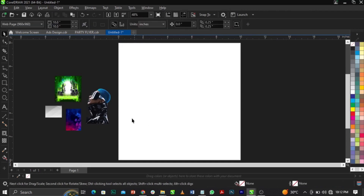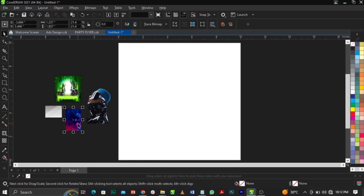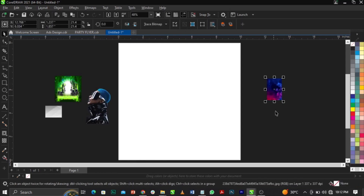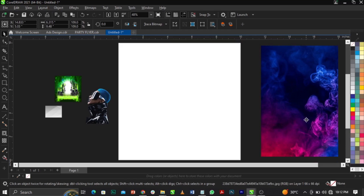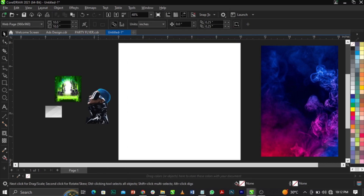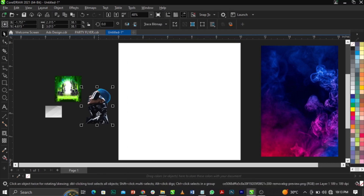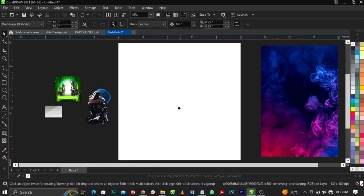Bring in the background and place it here. Then right-click on the image and select Power Clip. When you right-click on the image, you'll see the Power Clip option. Select it and you'll see an arrow appear.